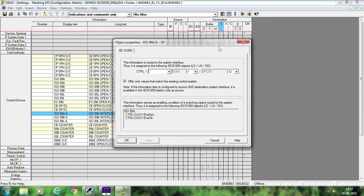This signal will also come if you select 'offer only values that match the existing control system.' Existing control system means it will be related to the 89A isolator. If you don't select this, by default it gives Control GGI 1 SBCSO 12. But if you do select it, the 61850-related signal you get is Control CILO — where CILO means Control Interlock — ENA meaning Enable, and OPN meaning Open, plus Control CILO Enable Close. You will get two signals inside your 61850 window. Apply and OK. For other interlocks, just click Configure and OK — you don't have to do anything else.